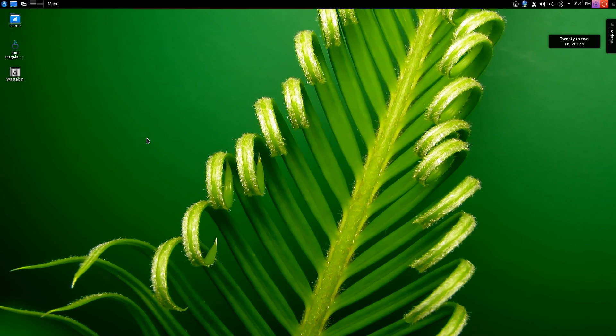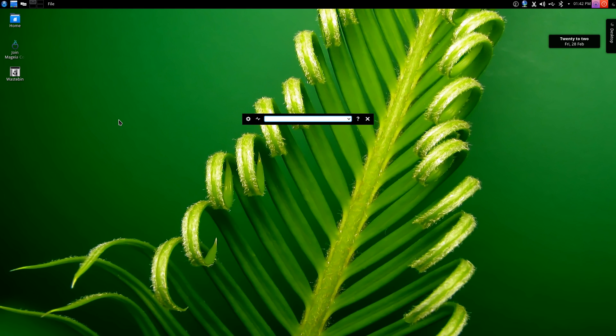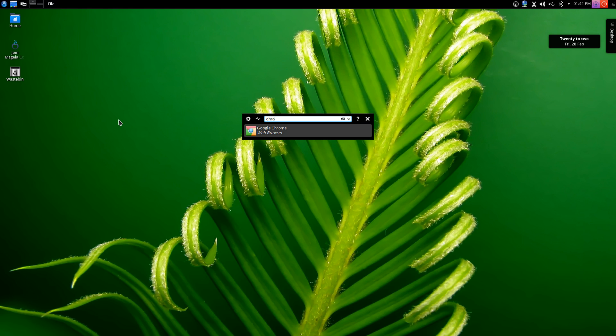First we're going to go into the run command interface or the K runner launcher. You access this by holding Alt F2 on your keyboard and it will bring up this little text box. You start typing whatever you want to do and it will bring up a suggestion of what it thinks you're trying to achieve. For example, if I type Chrome, it would show Google Chrome as the web browser and a simple tap of the enter key launches that application. This is how I launch most of the stuff I do.